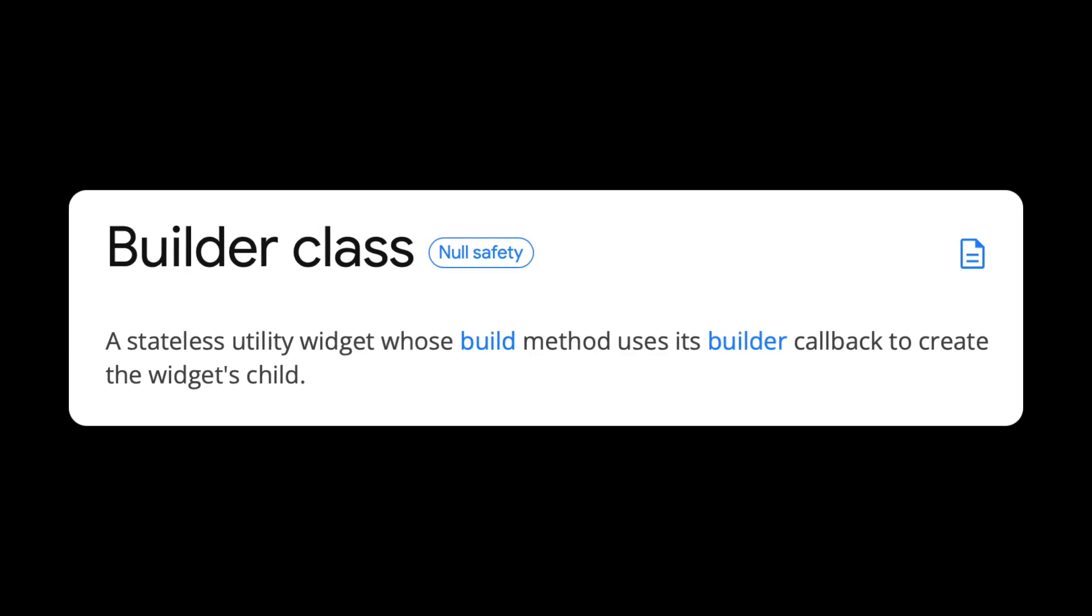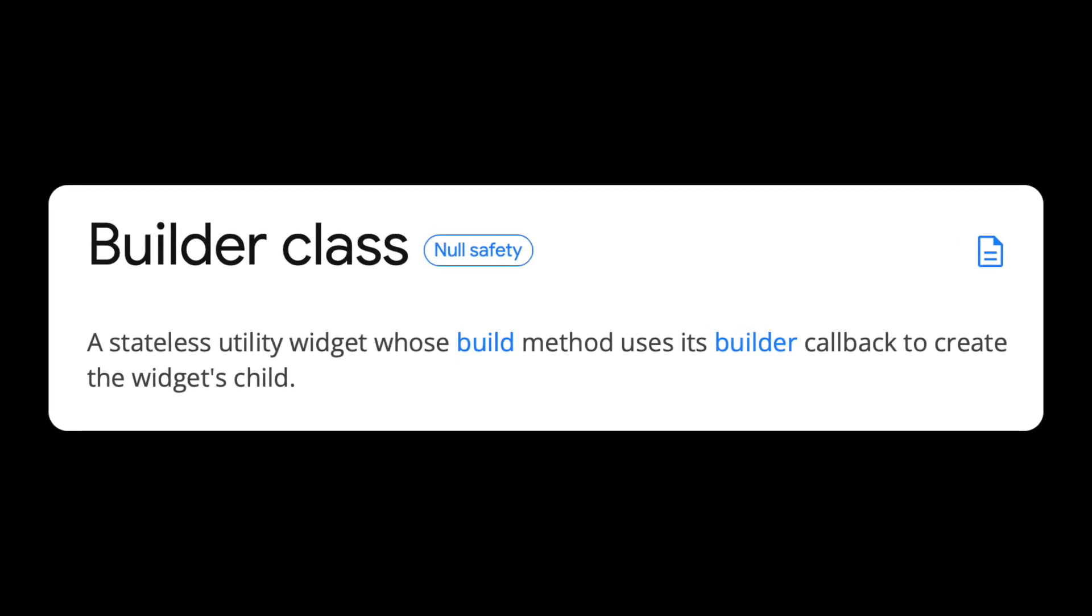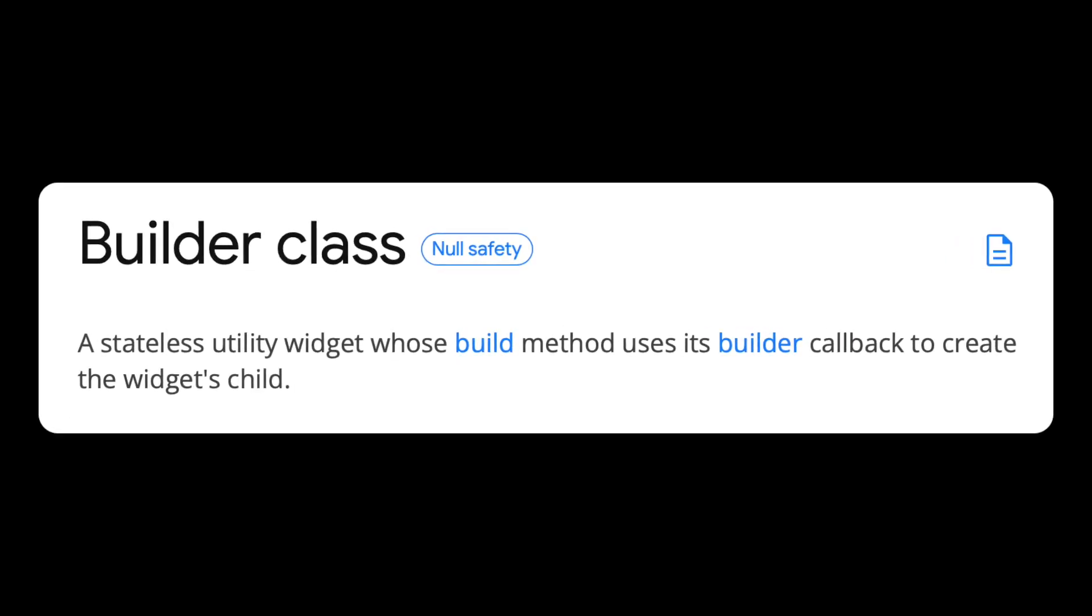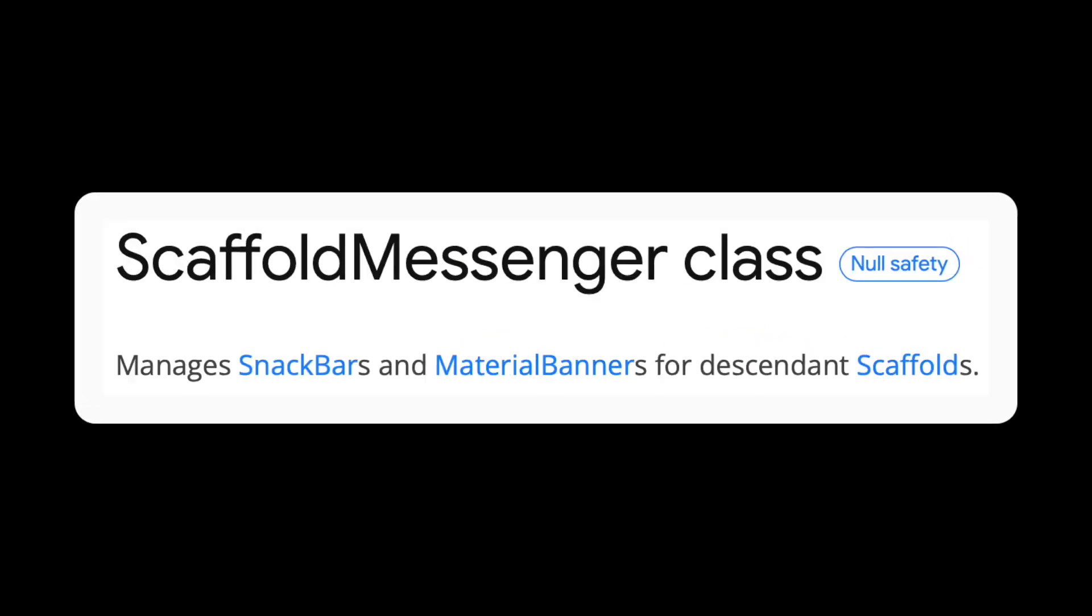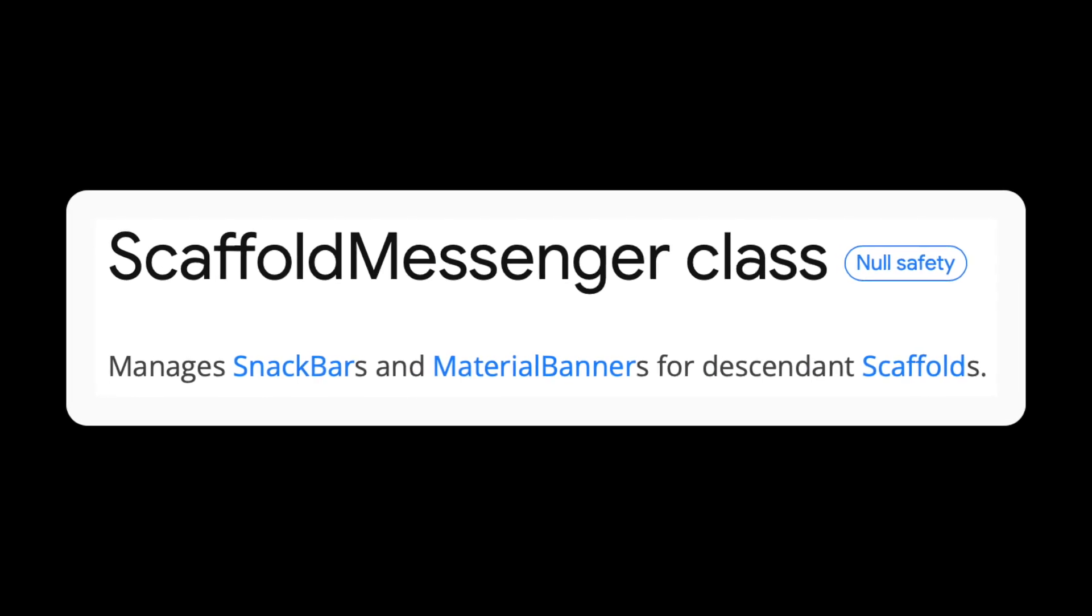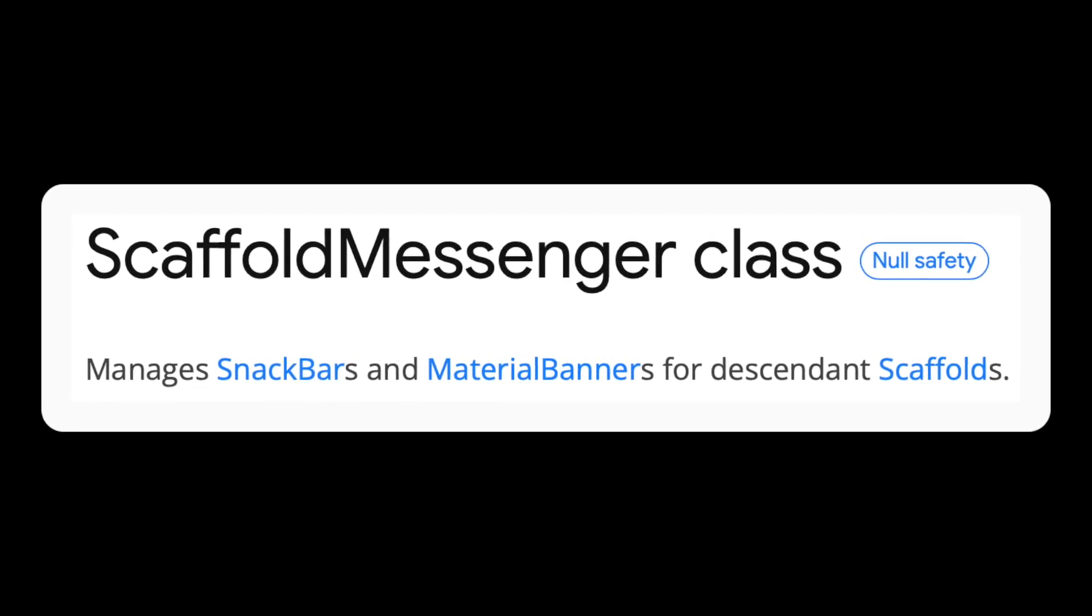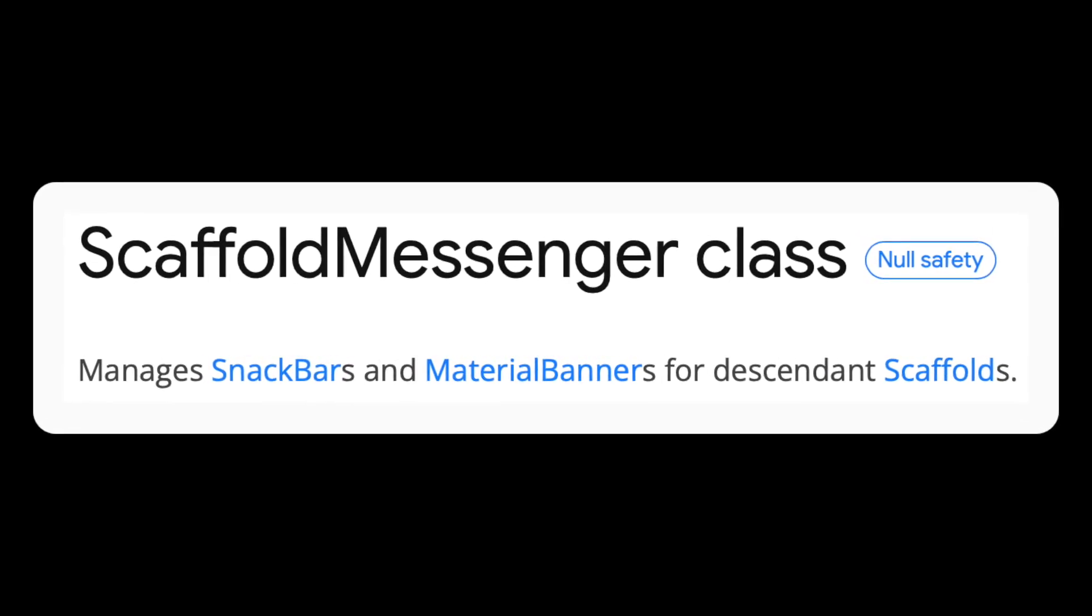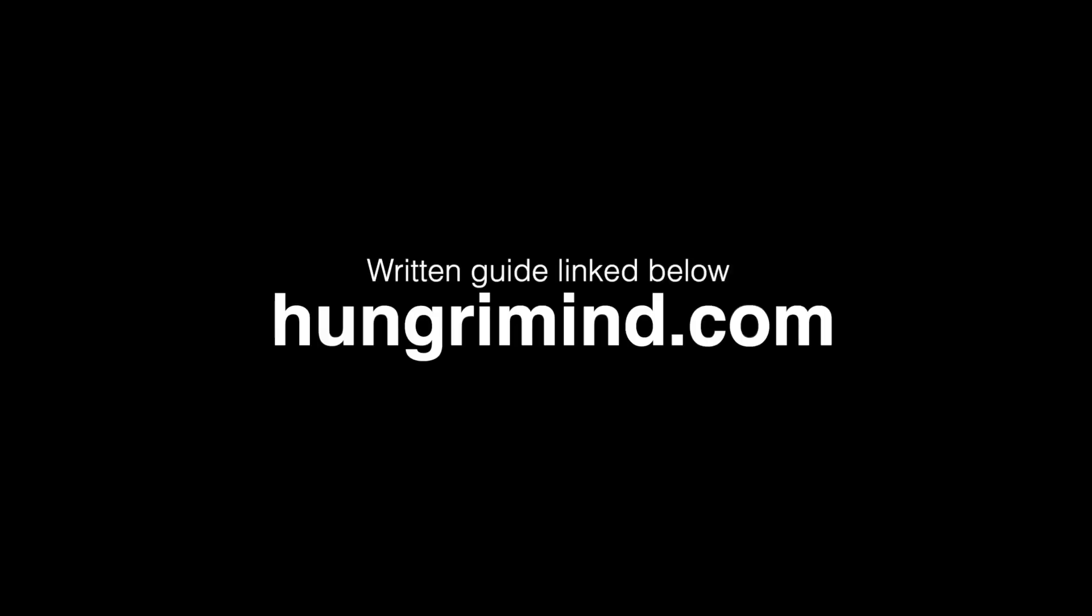Before we used to solve this by wrapping our button in a builder widget, which gives its own context. But now since they added the scaffold messenger widget, this is no longer a worry, and you just use that instead. Thank you for watching, and you can read the text version of this video at HungryMind.com.